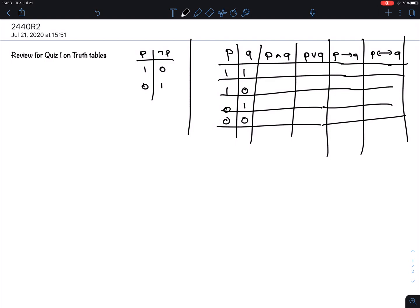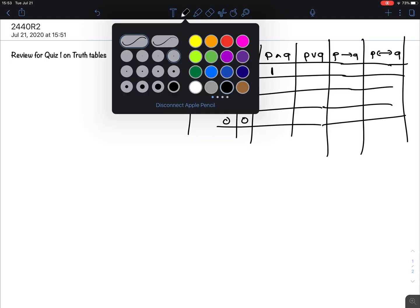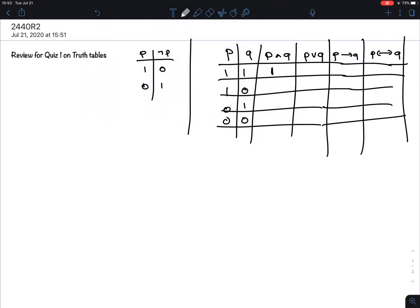If you have to do it line by line, it takes a long time. The way I approach it: for AND, the only way an AND is true is when both are true. So I'm looking for a 1 in both — only the top row — and everything else is 0.